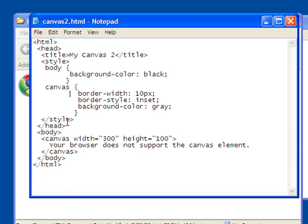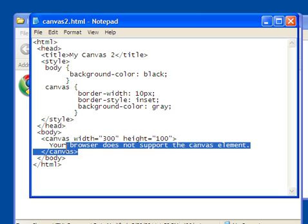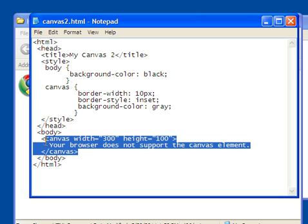So where's the canvas element? Well, the canvas element is right here. See the opening tag for canvas and the closing tag? An opening tag and the closing tag defines an HTML element.